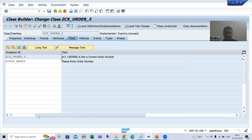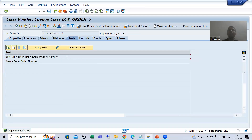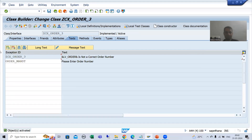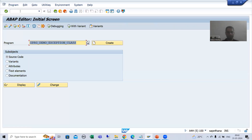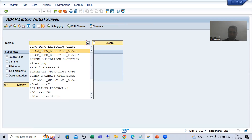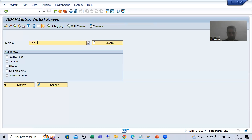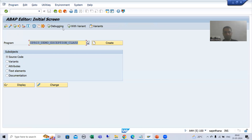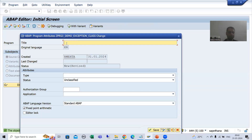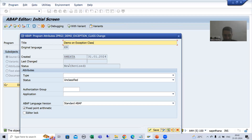Our exception class is ready. Instead of CX_STATIC_CHECK, we used CX_DYNAMIC_CHECK. Now I will create a new program. I'll copy and paste the relevant code from the previous program rather than rewriting everything. This is our third program - I'll click the Create button and give it the description 'Demo on exception class'.